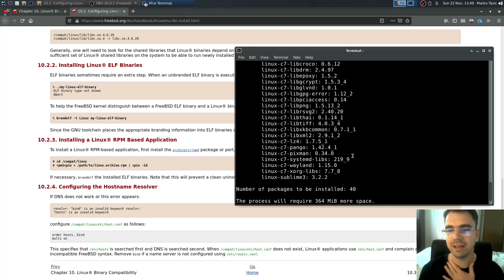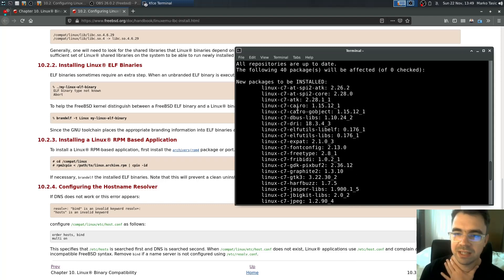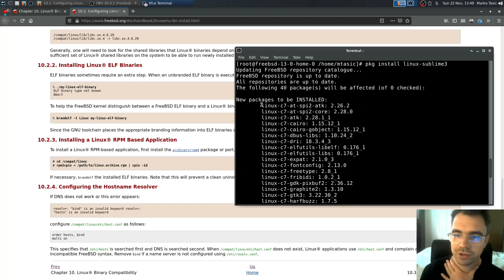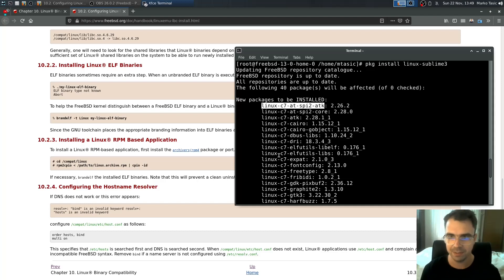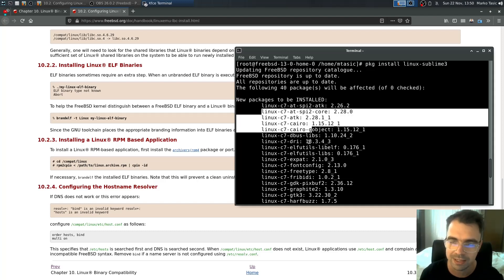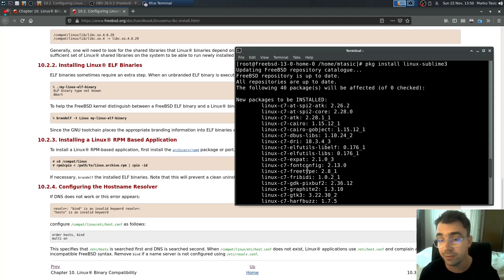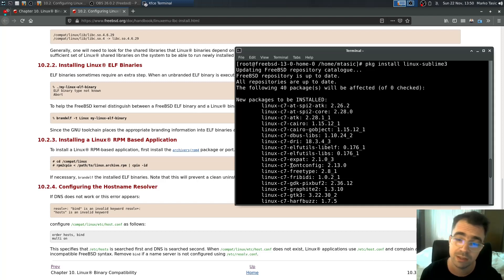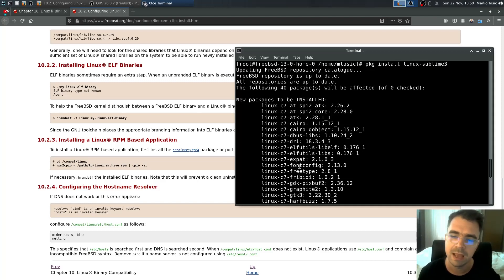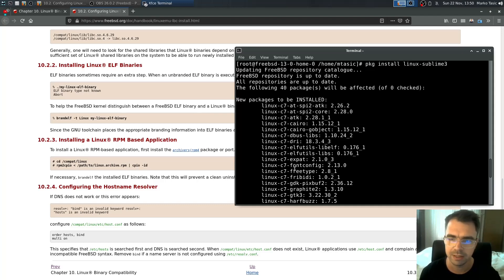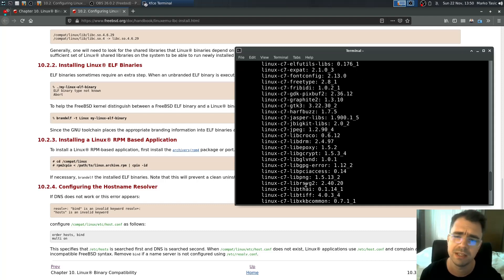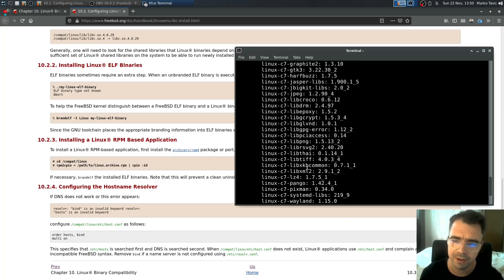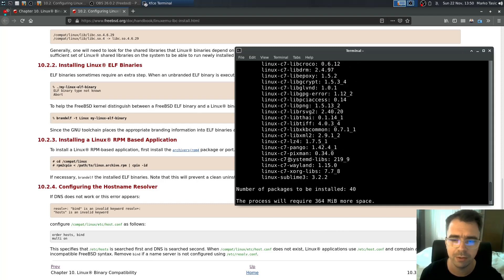And as you see it will fetch also other Linux dependencies. These are dependencies from the CentOS. I think the reason FreeBSD chose the CentOS is because CentOS is really stable release. It doesn't get updated really often. It comes from the Red Hat. It's based on Red Hat Linux. Basically uses the RPM packages in the background.